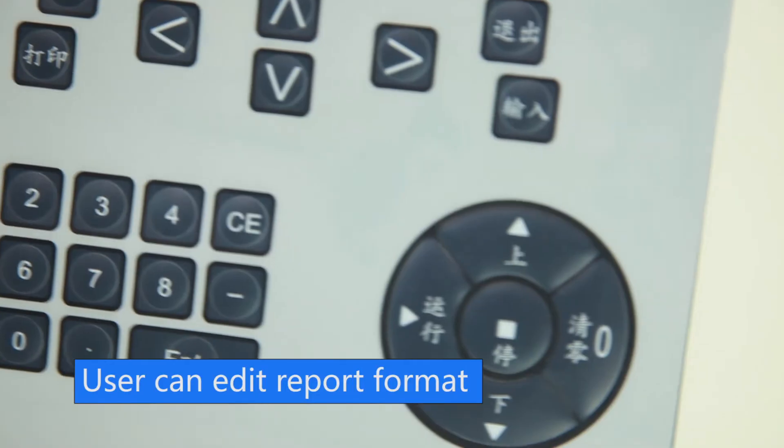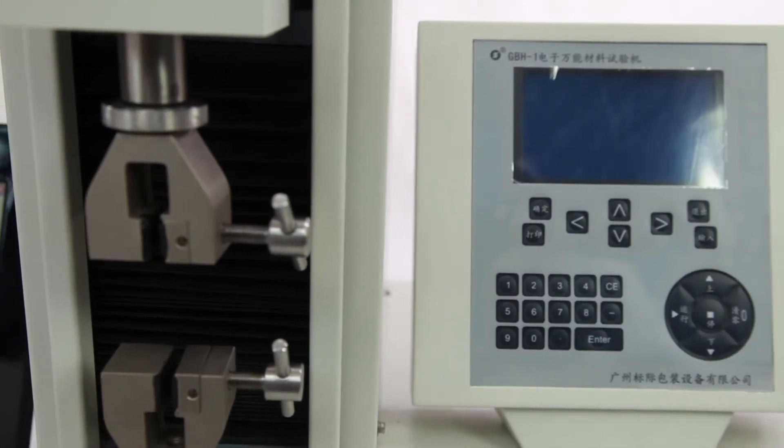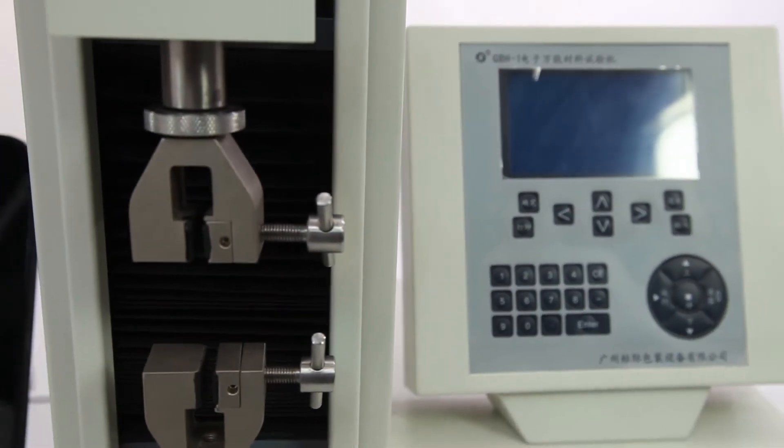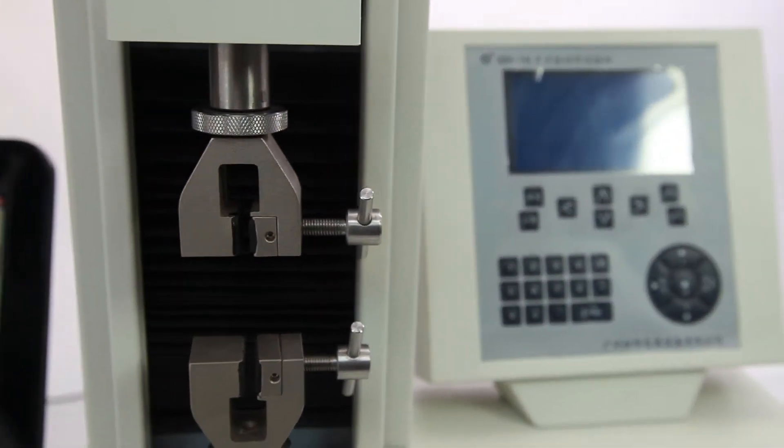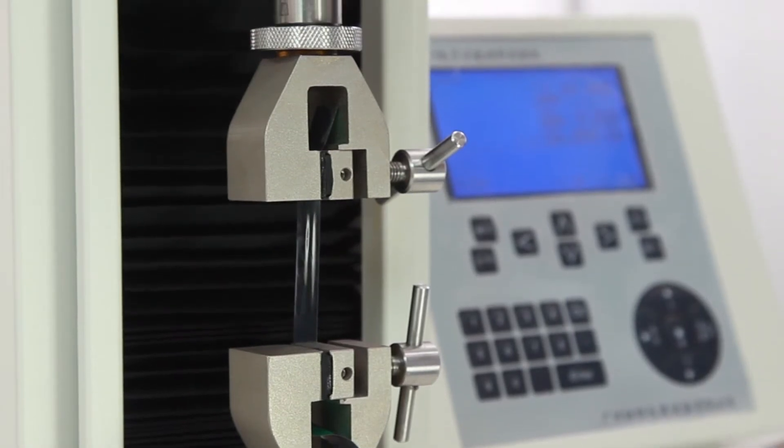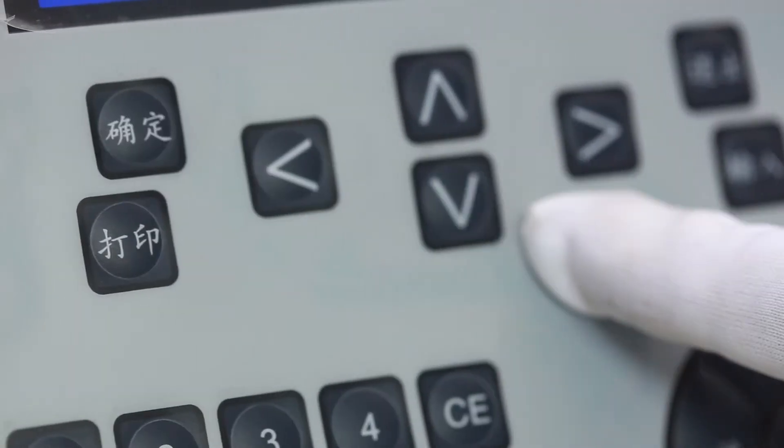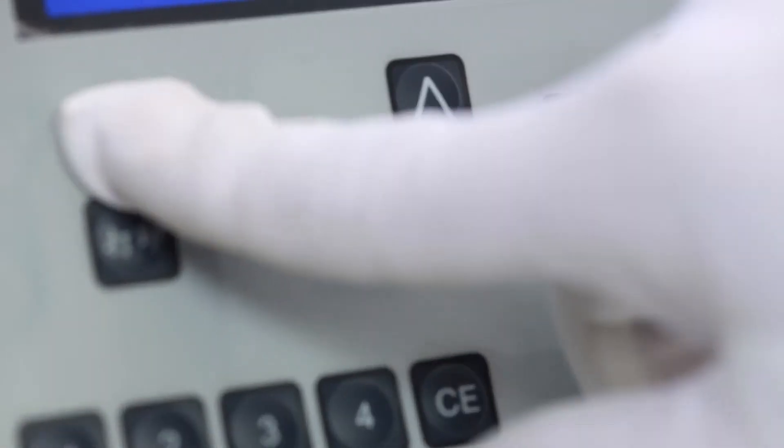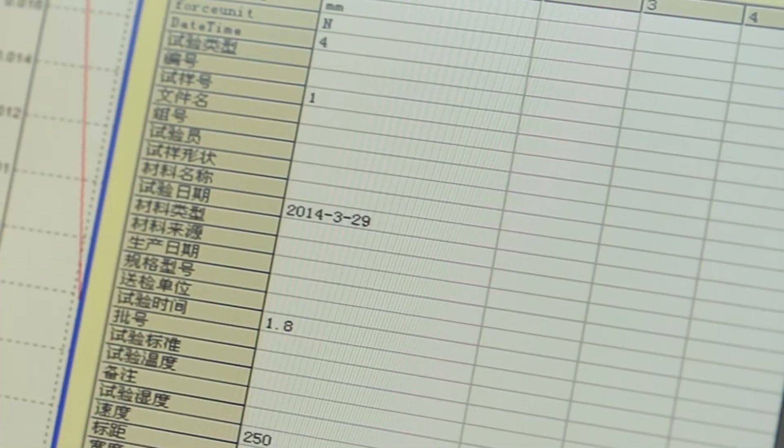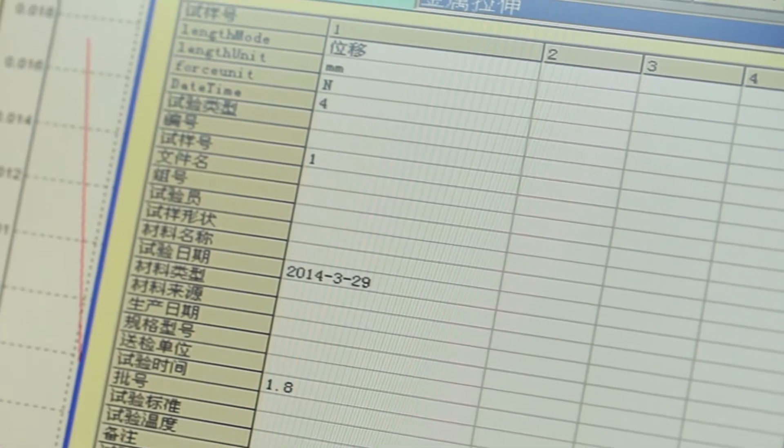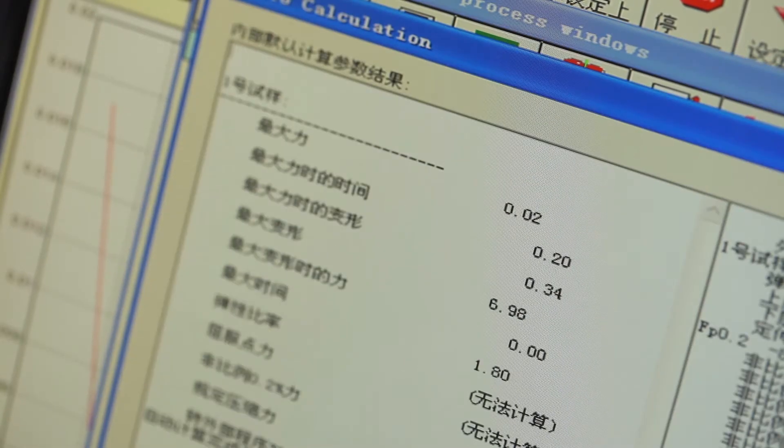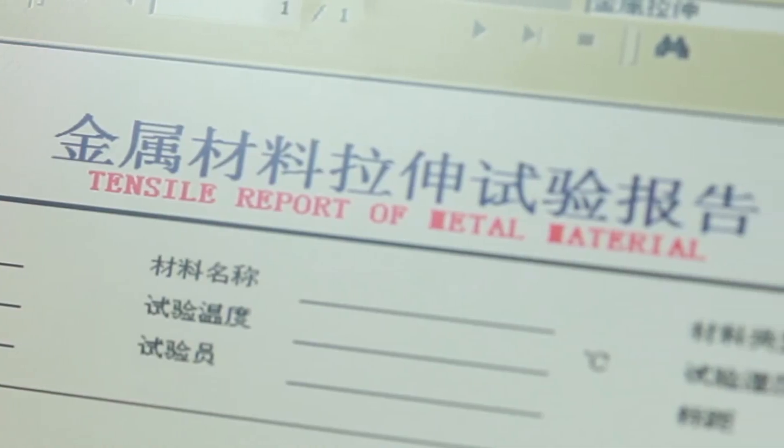User can edit report format. It is modularized in design and can extend function. The whole tester process can be controlled by computer with online display of test results, automatic data processing and storage, multiple curves display and analysis, and can print reports.